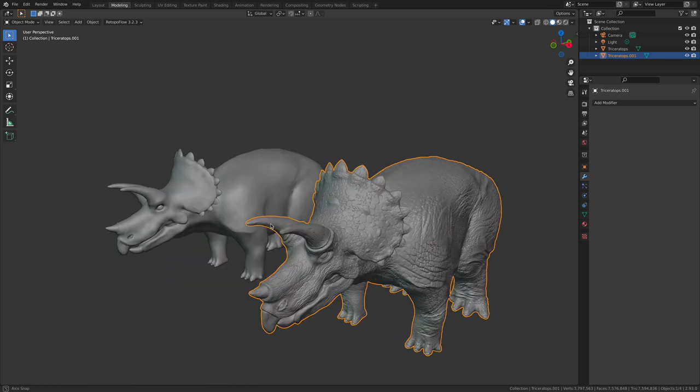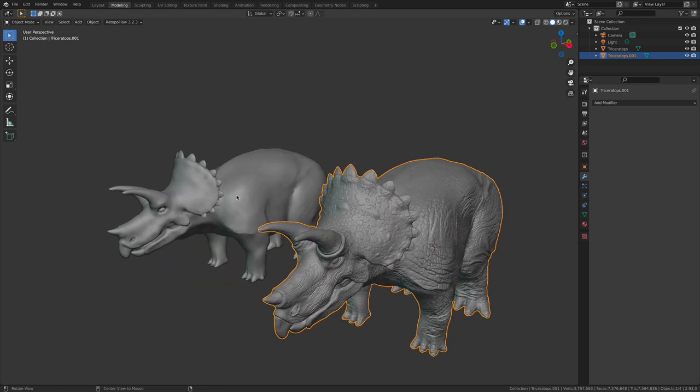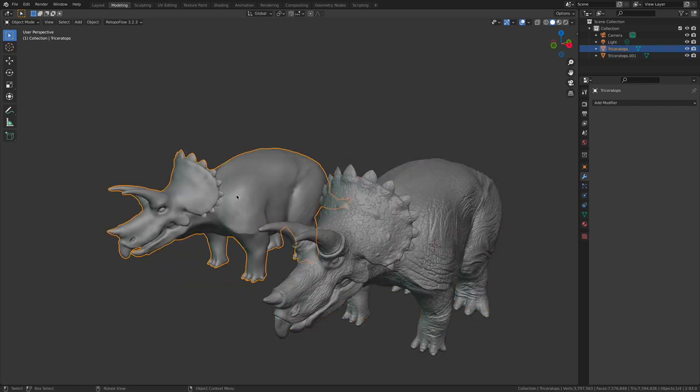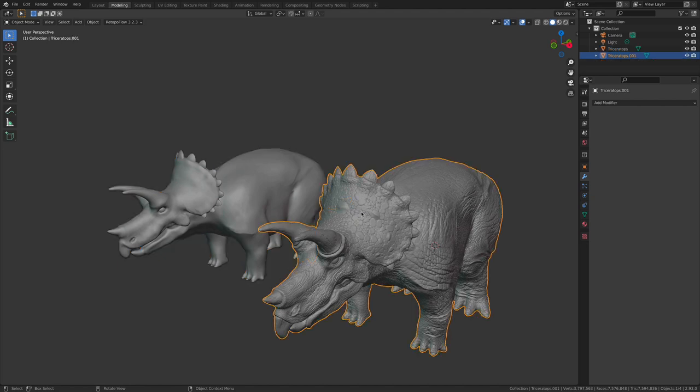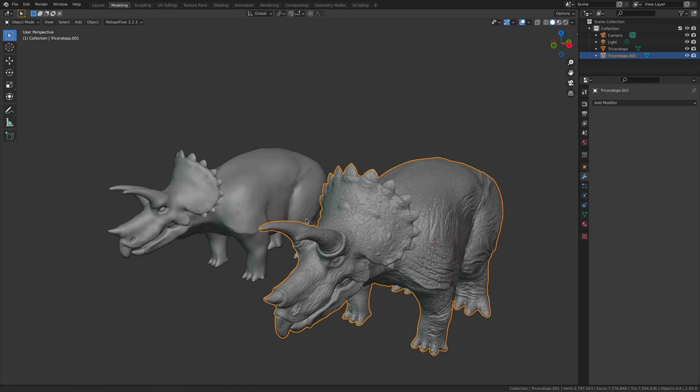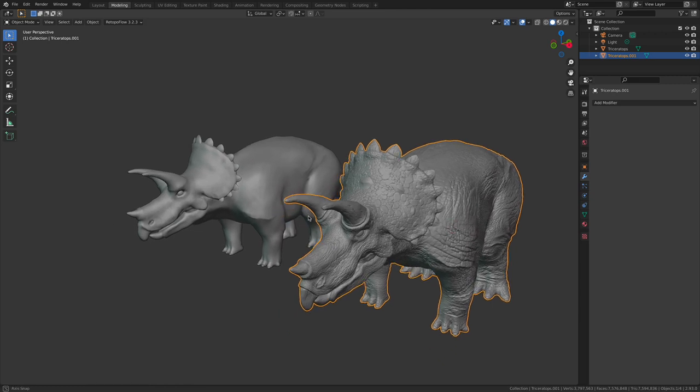We have a low res version that we then can roll into a traditional real-time rendering pipeline. We also have a high res version that can stand on its own as a sculpture that we can send to other applications and continue working with. It just gives us the most flexibility.